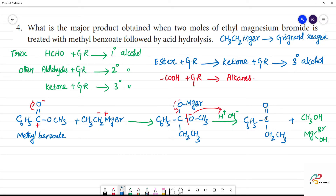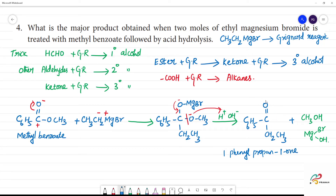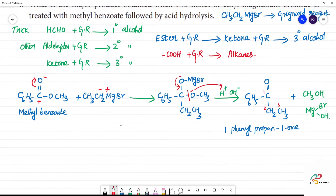This is the ketone intermediate. Counting the carbons: 1, 2, 3 — that is position 1. Phenyl is on propane — propane has 3 carbons. The suffix '-one' is for the ketone group, position 1. So this is 1-phenylpropan-1-one — the ketone formed.